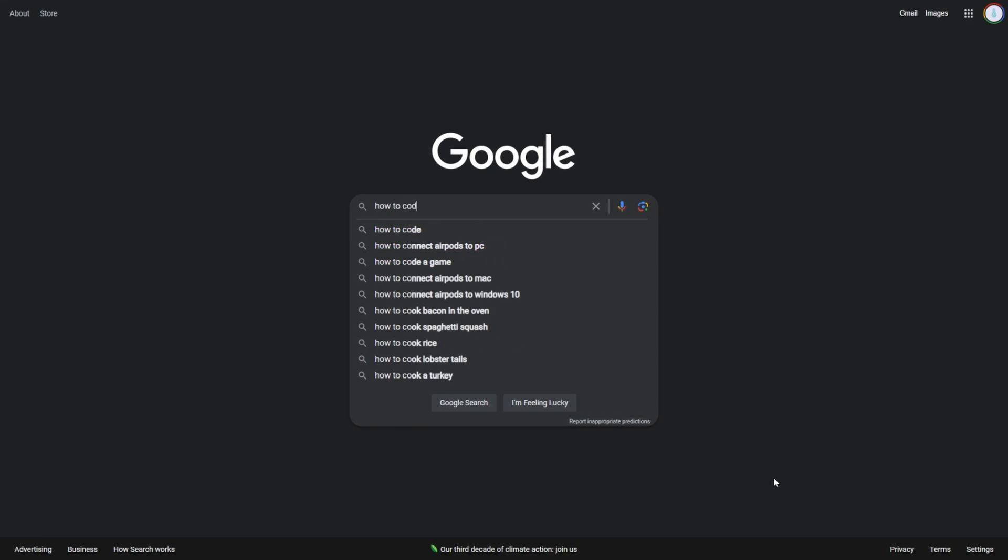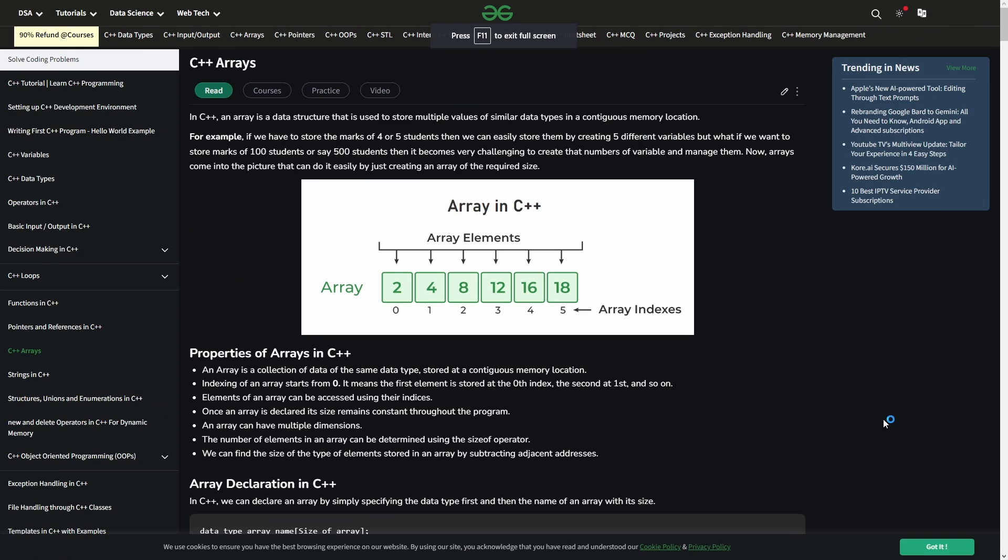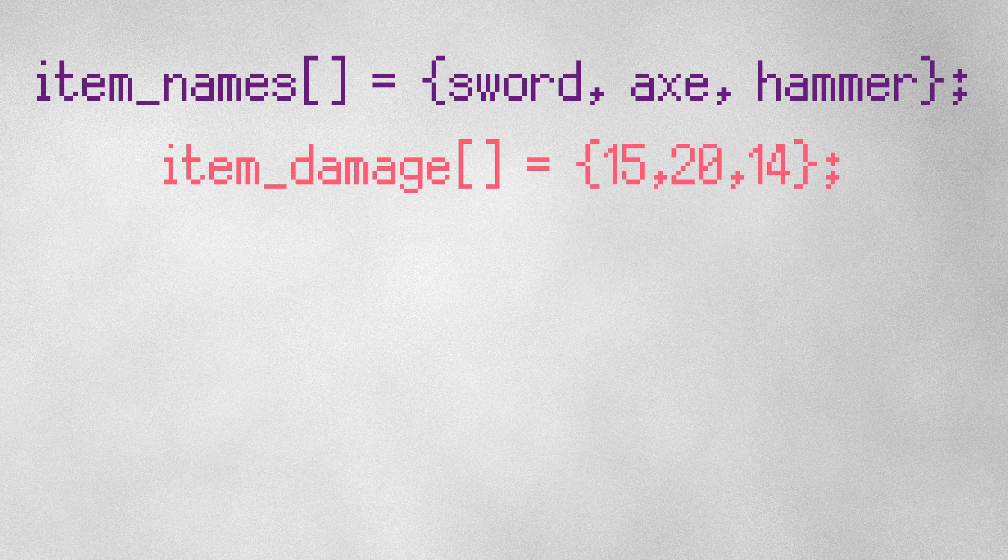With a little bit of coding knowledge, you might be familiar with arrays, but those can only store data of one type. Only the names of each item, only the damage of each weapon.